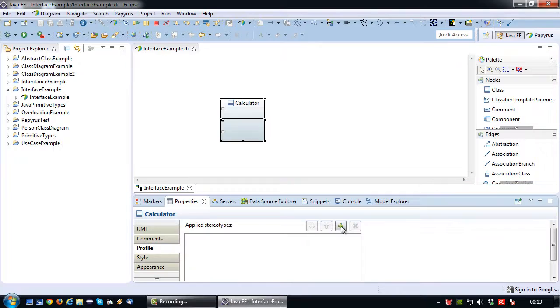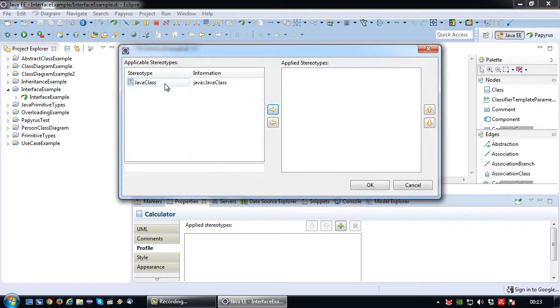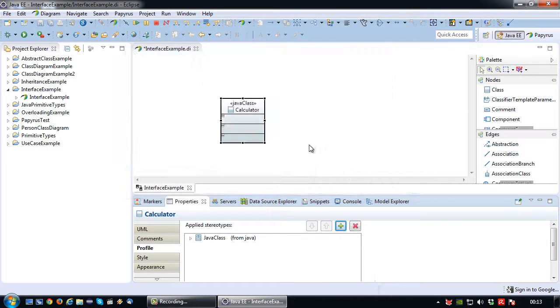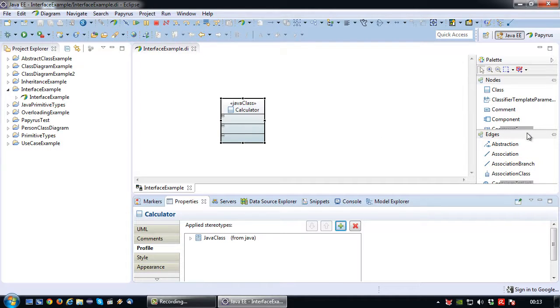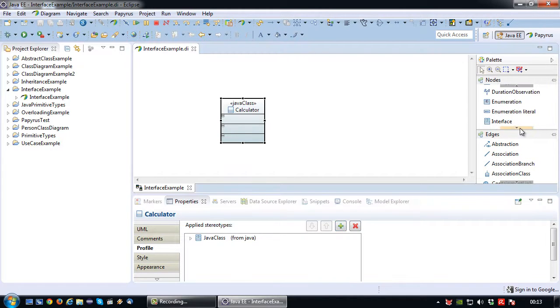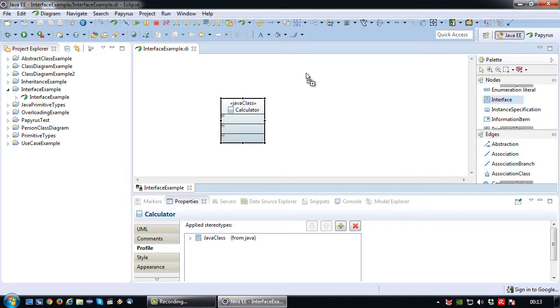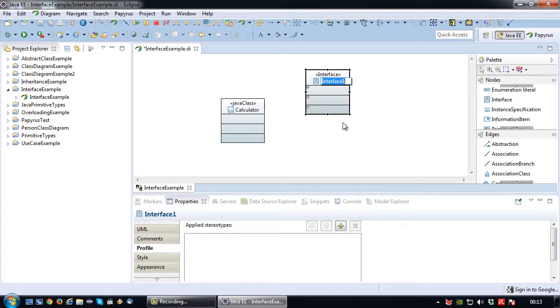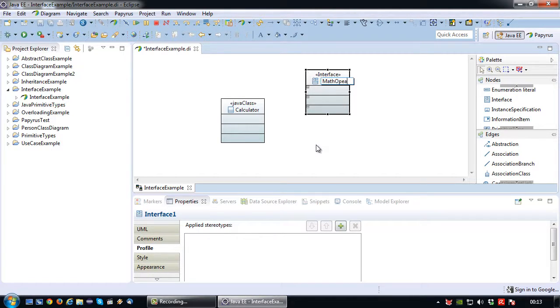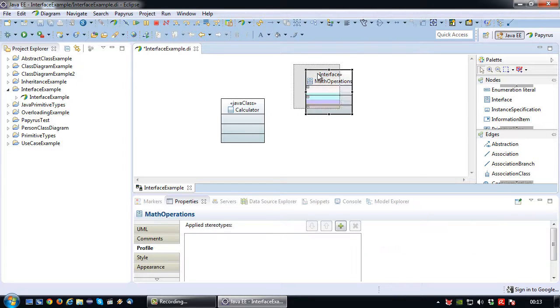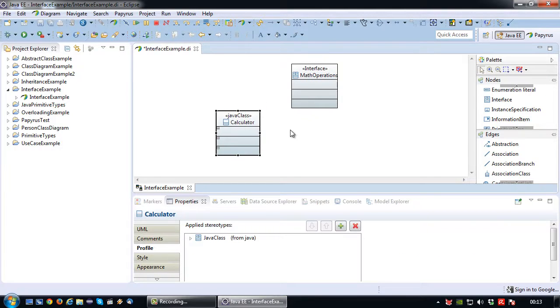So let's first convert calculator into a Java class as we should. Okay now let's create the interface. So the interface will be dragged to here and I'm going to name this interface math operations. Okay so there we go.